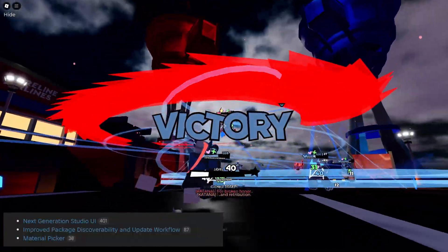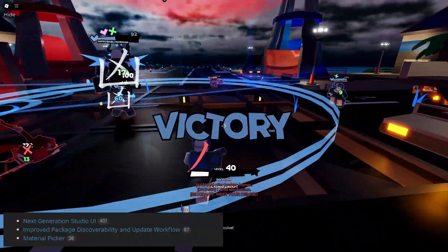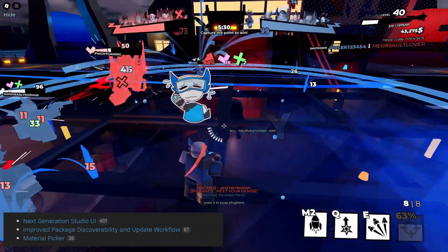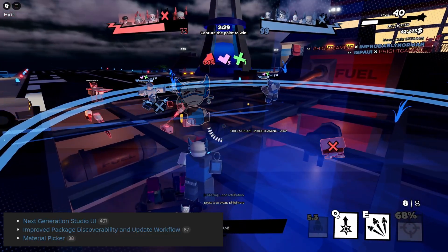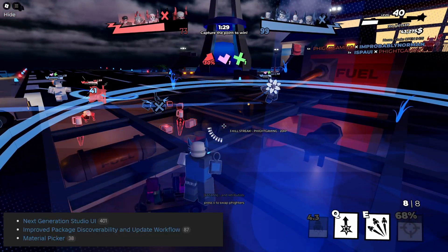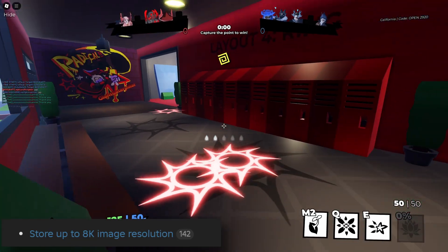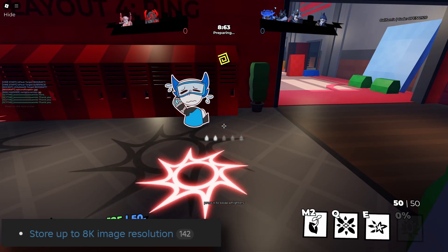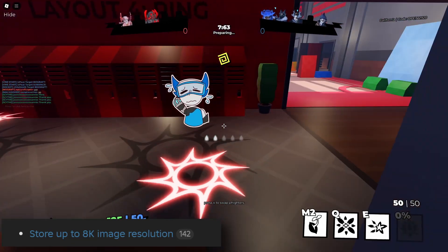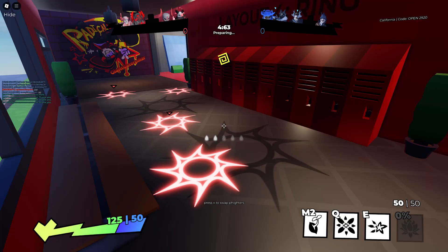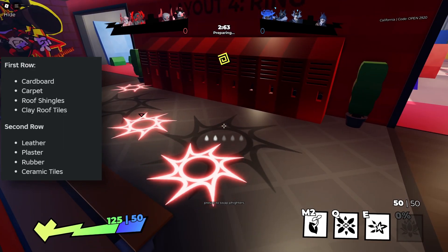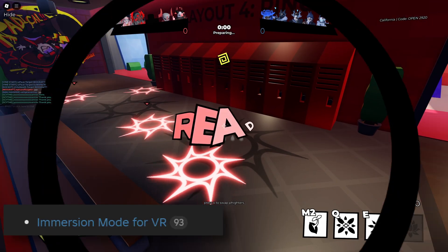We got the new Studio UI interface, a bunch of updates to the previously mentioned packages, a material picker where you were able to basically just pick a material from a selected object, then a change to the image resolution cap which was changed from 1K to 8K — so 8 times the resolution increase. Roblox also introduced new base materials to Studio like cardboard, carpet, roof shingles, clay roof tiles, and so on.